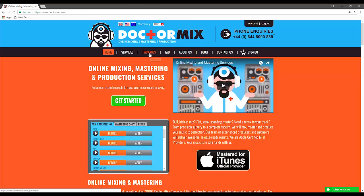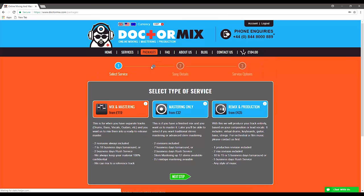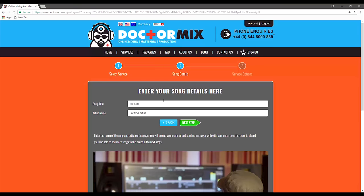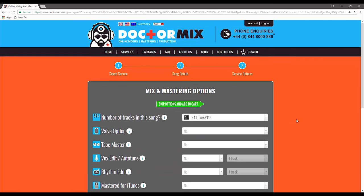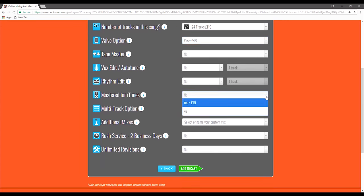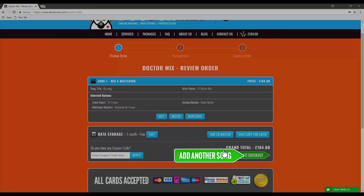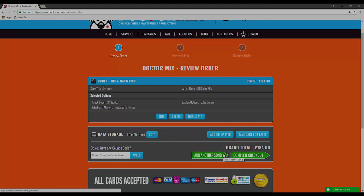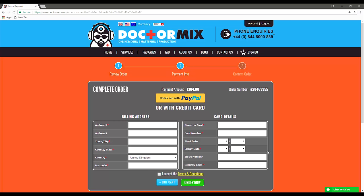To place your order click on the mix and mastering package, enter the song title, add your favorite options, add more songs if needed and check out securely using PayPal or credit card.